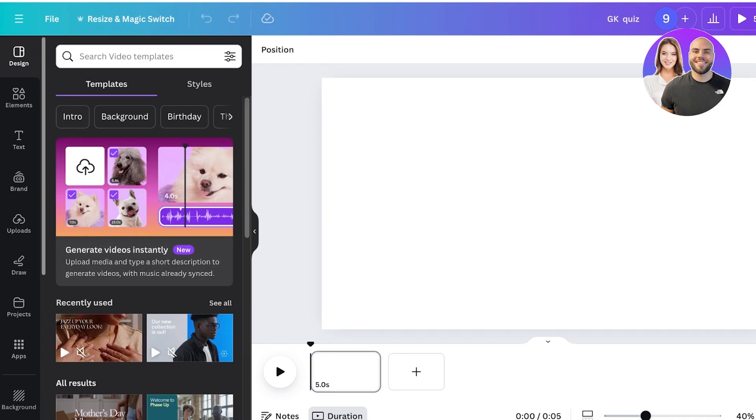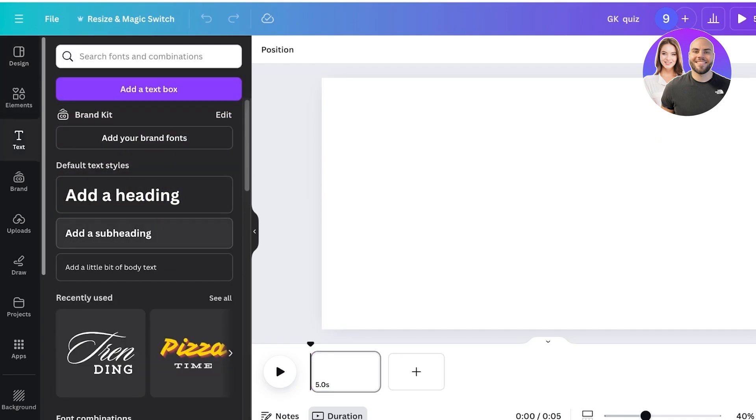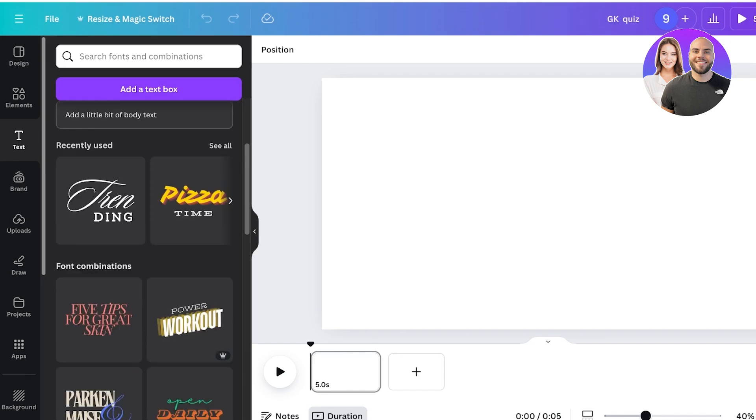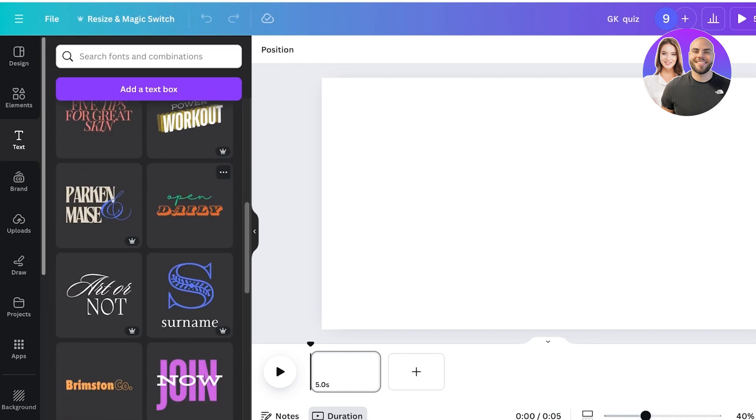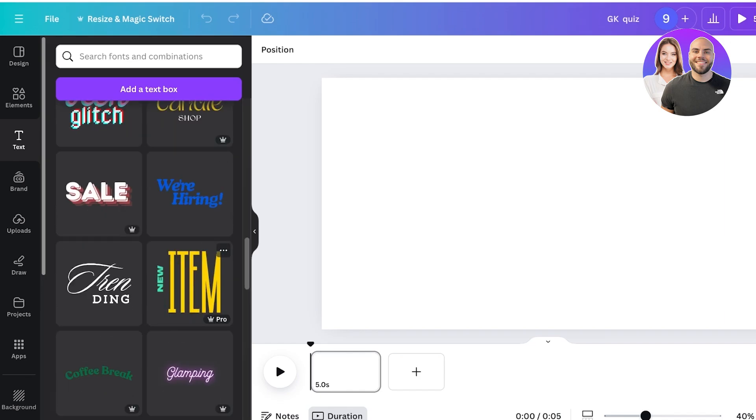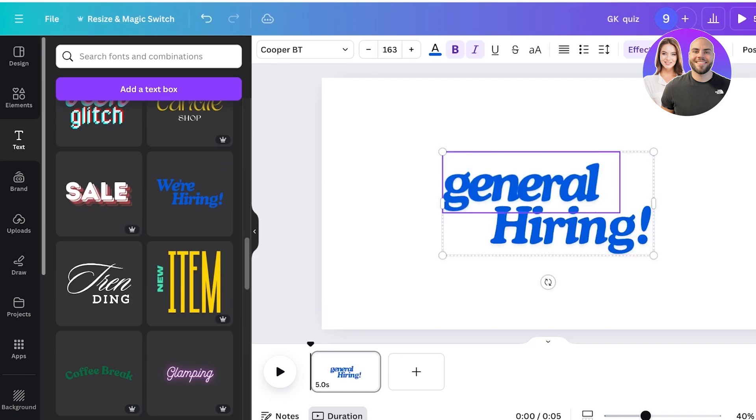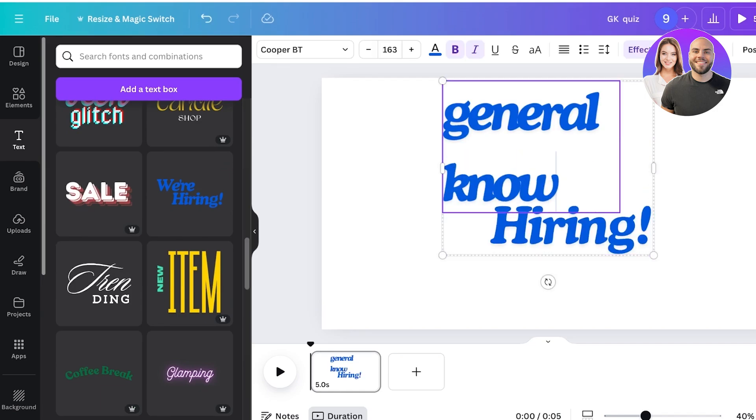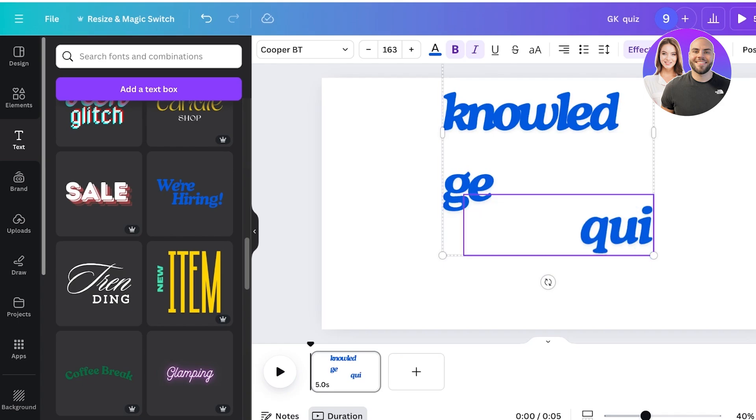First off, I'll build the first slide and I will use font combinations to make my video look more interesting. I will take this text and this will be general knowledge quiz like this.